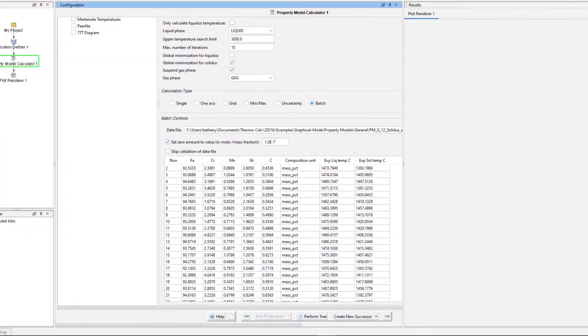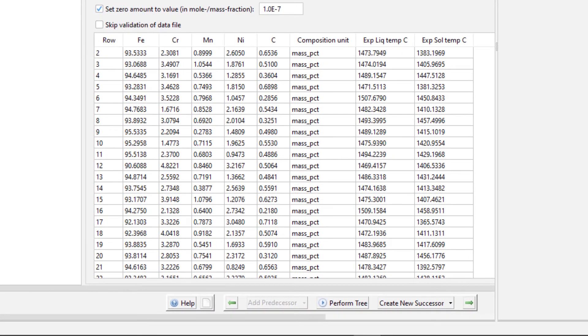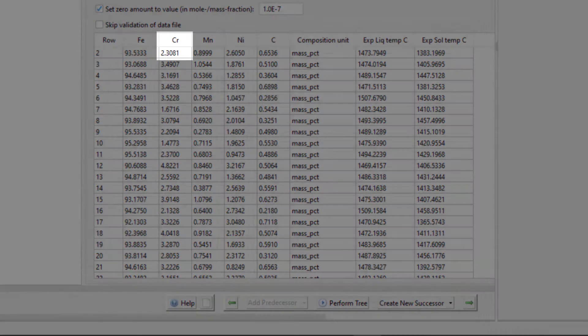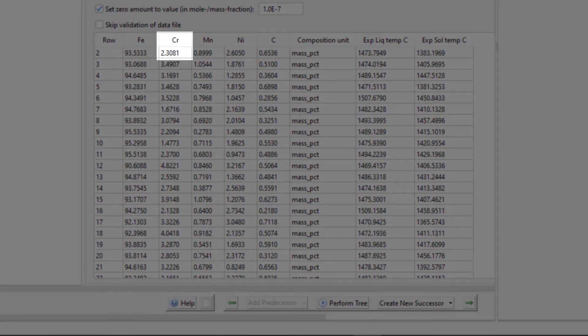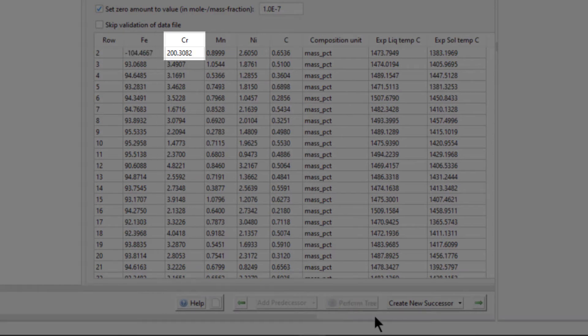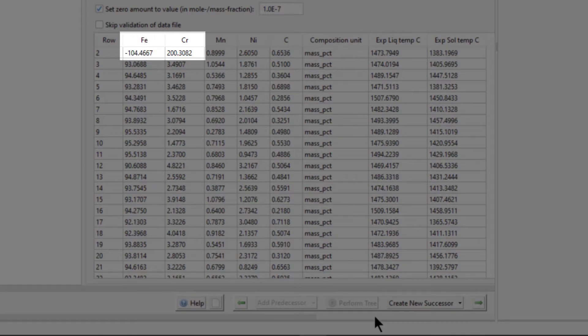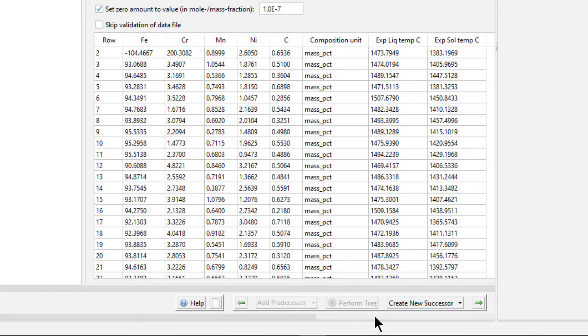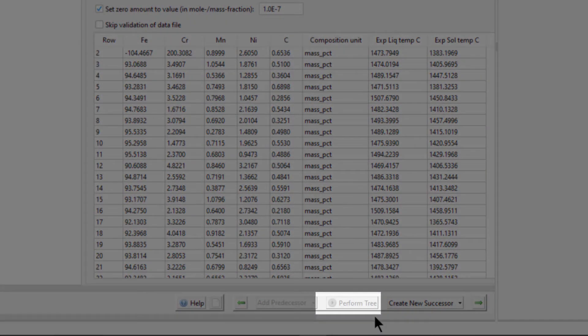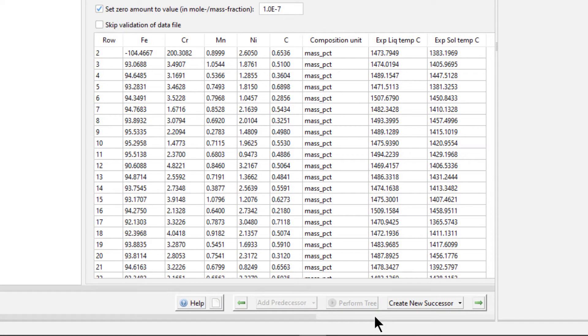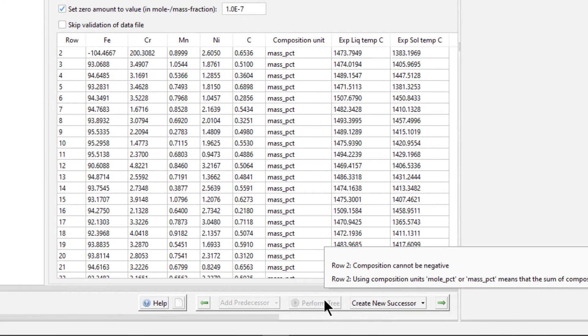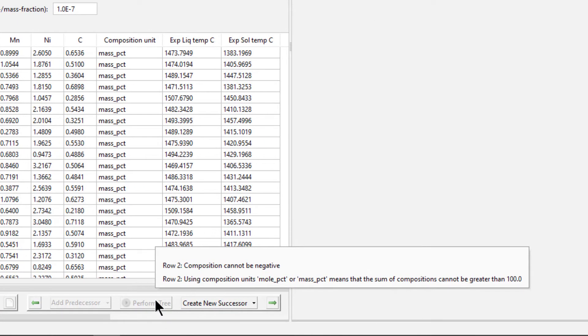The program validates data prior to running the calculation to ensure that uploaded data is formatted correctly. For instance, if we were to change the Chromium content in row 2 from 2.3% to 200.3%, we would have a system greater than 100%, causing the dependent variable, in this case iron, to become negative. When your data has issues like this, the Perform button will be greyed out and you will not be able to run the calculation. If you hover your mouse over the button, a tooltip appears listing the issues and offering tips on how to solve them.